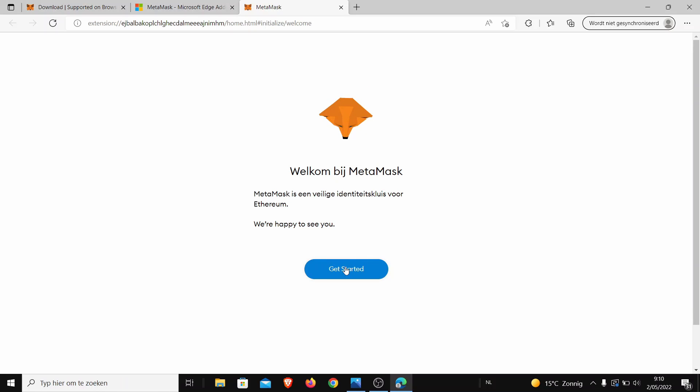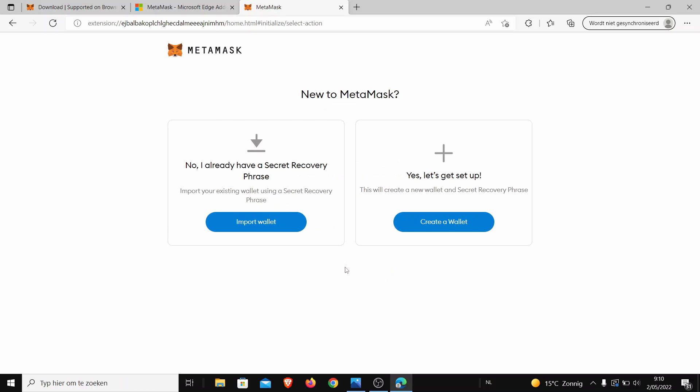So then we press get started. Then you get these two pages. One: I already have a secret recovery phrase. So that means if you already have installed MetaMask on some wallet, you can also install it here again with your secret phrase. If you do not, let's create a new one. Let's do that this time so that everybody can follow up if you have never done this before.